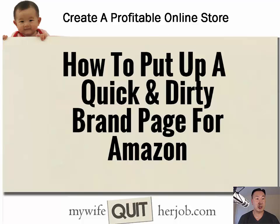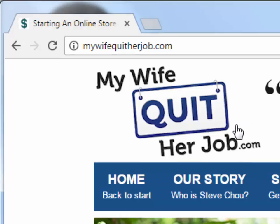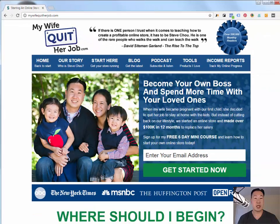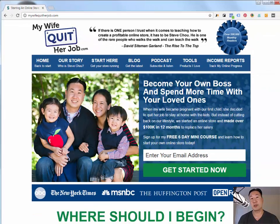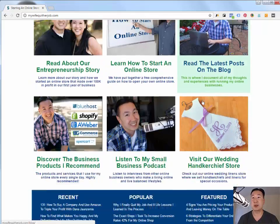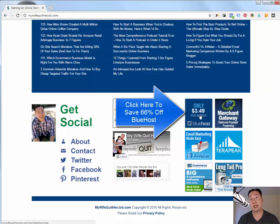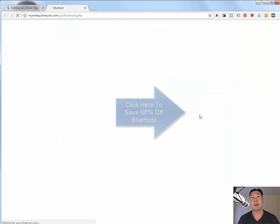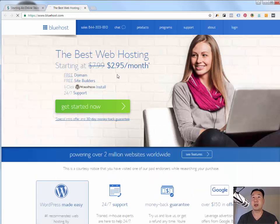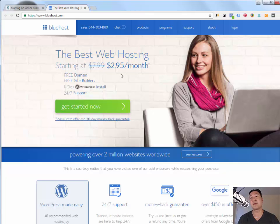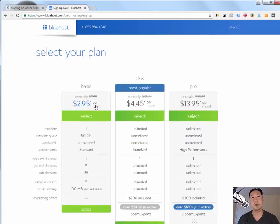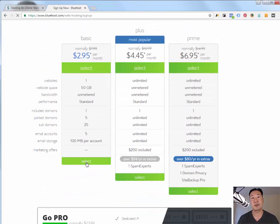So I'm going to start this tutorial on my blog at mywifequitterjob.com. And what we're going to do is I'm going to show you how to install a shopping cart on Bluehost. And so I want you to scroll all the way down and I want you to click on this link. And right now it only costs $2.95 a month to sign up for Bluehost. And what I want you to do is I want you to go ahead and sign up. Sign up for the cheapest plan possible, which is the basic plan.